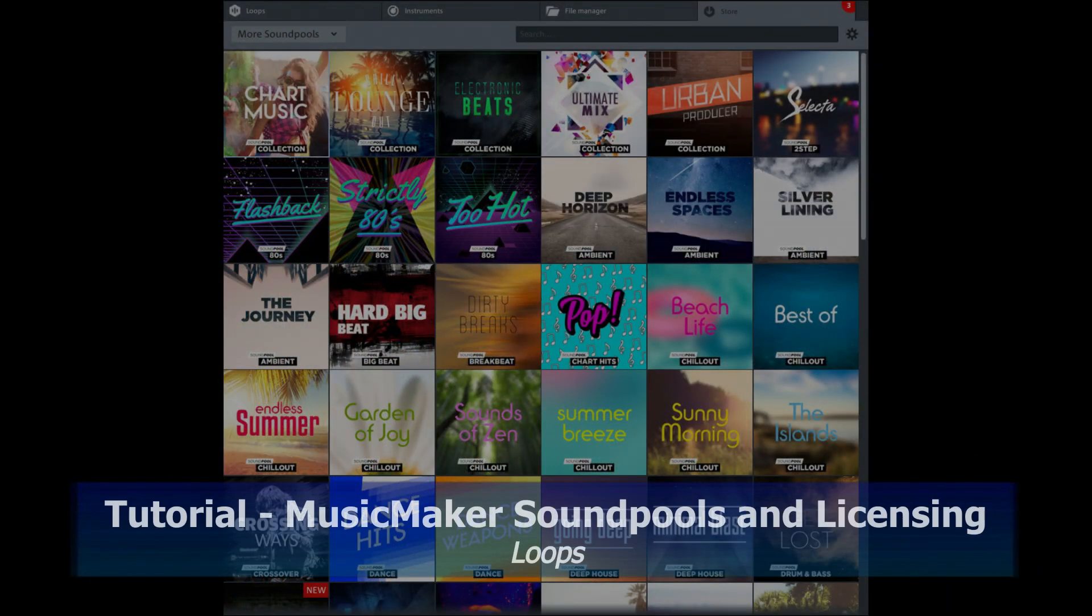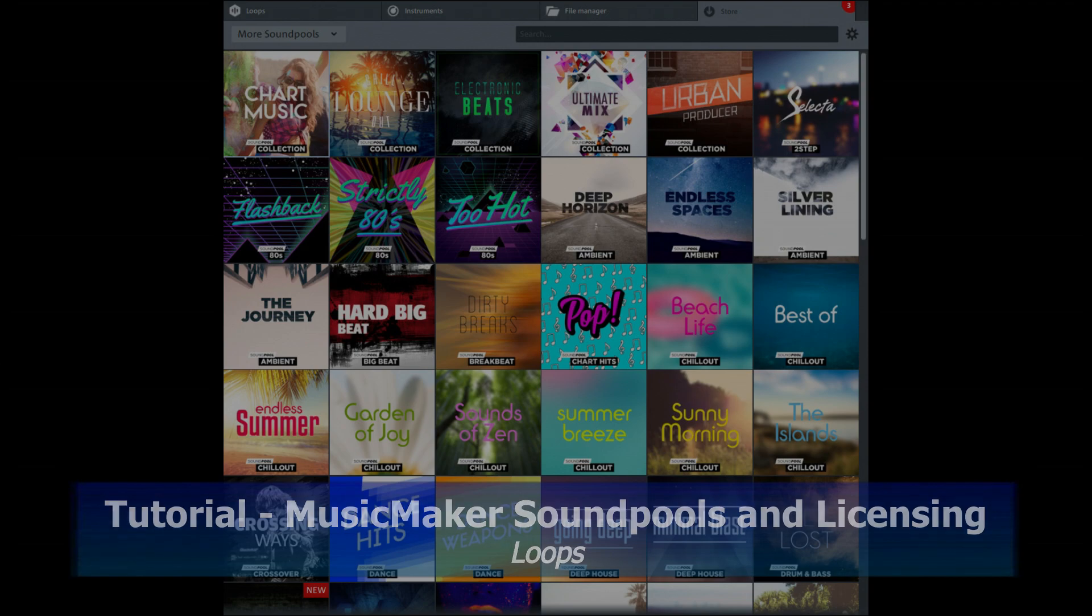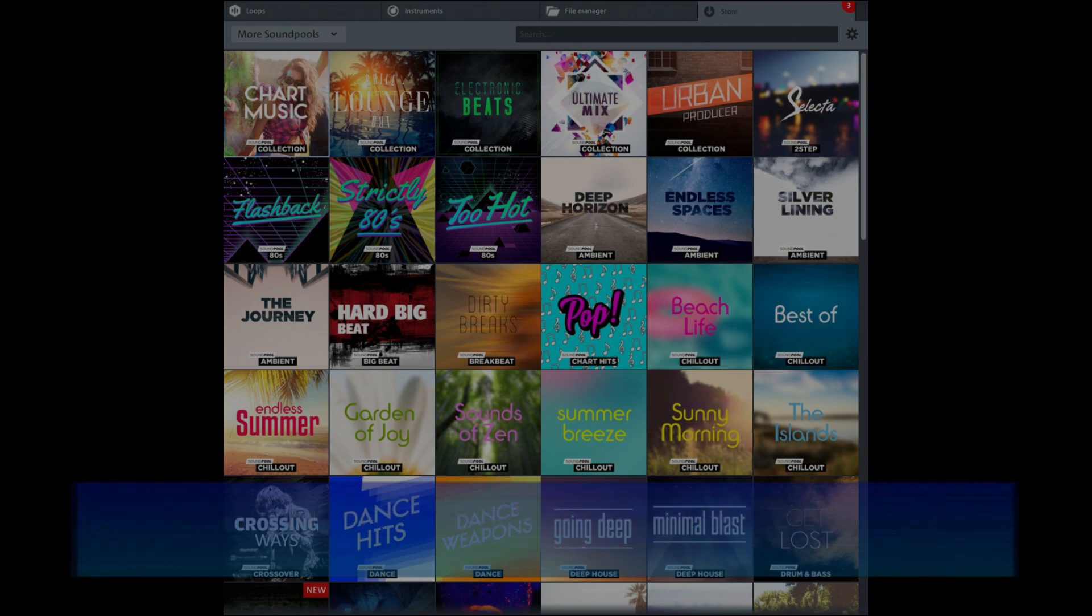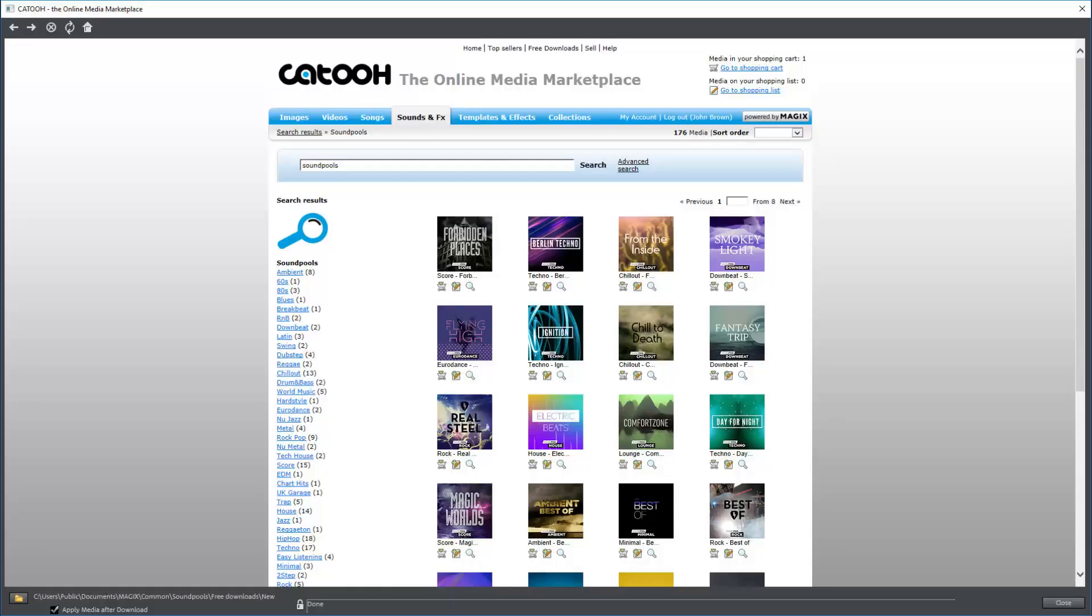Hi again. Soundpool loops come with Magix Music Maker, and you can buy them separately from the Magix store and from KATU.com, which is also Magix.